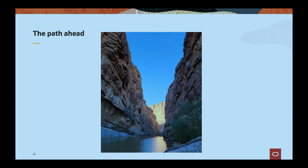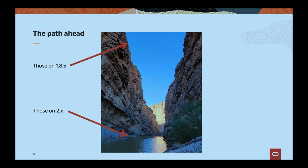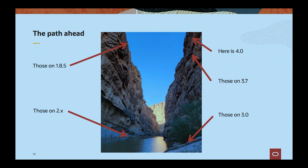For those of you concerned with upcoming migrations, you may see the path ahead and think you've got to get in a raft. For those of you on 1.8.5, you're kind of up on that cliff. To get to 2.0, you're all the way down — it's a big jump. To get to 3.0 you've got to cross that river. By 3.7, a little bit of climbing. And 4.0 doesn't really push you much further. So when you're thinking about doing this, are you going to climb all the way down across one step at a time, or just jump?